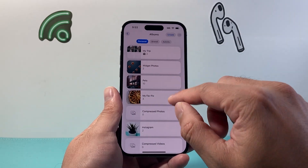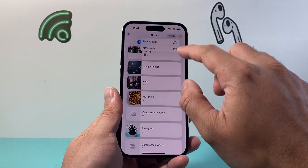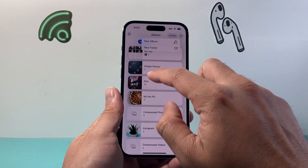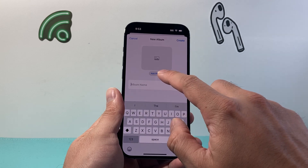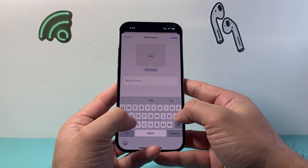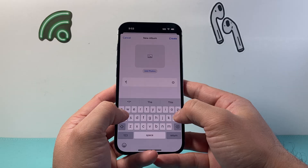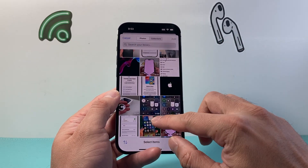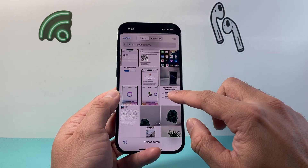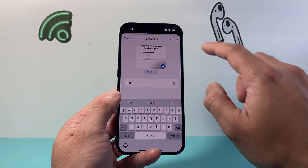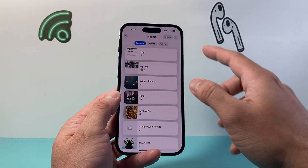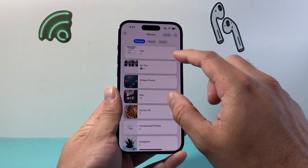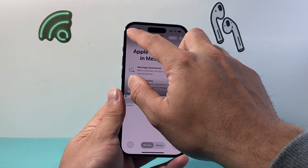Now if you're looking to create an album instead of a folder, all you do is choose New Album instead. This is different — it's going to encapsulate the photos directly. So you can name it 'Trip,' then you can add photos by selecting them from your main picture library and add them, then hit Create.